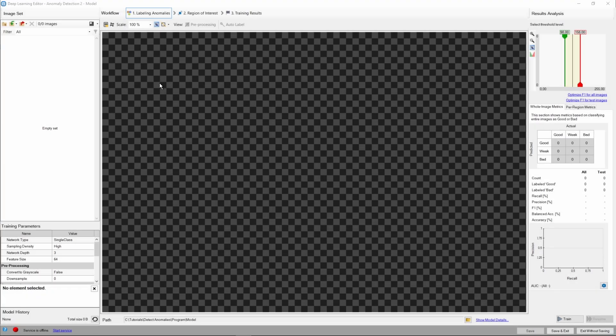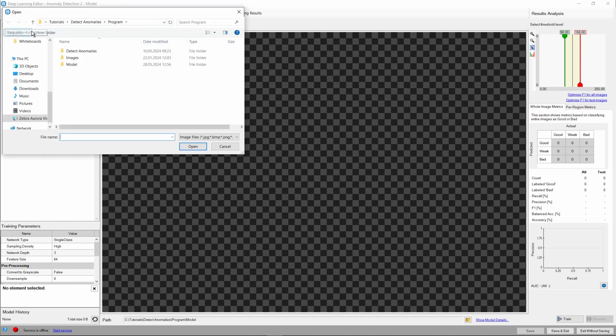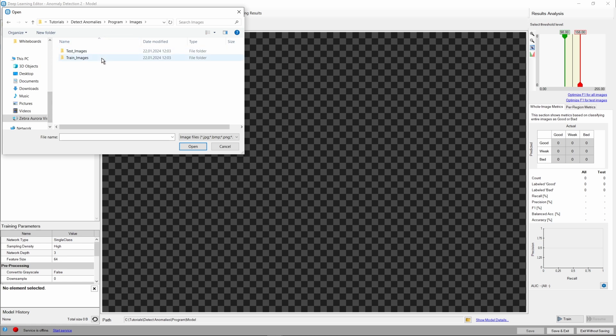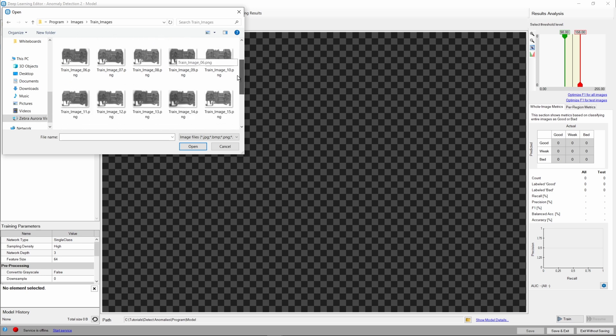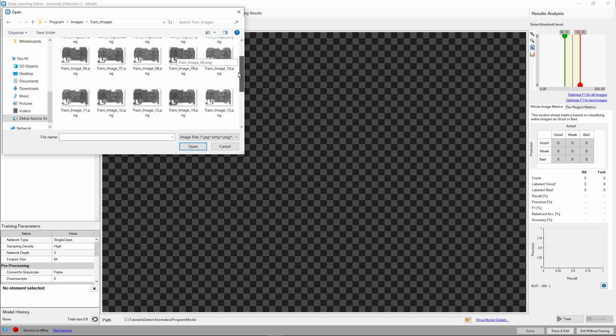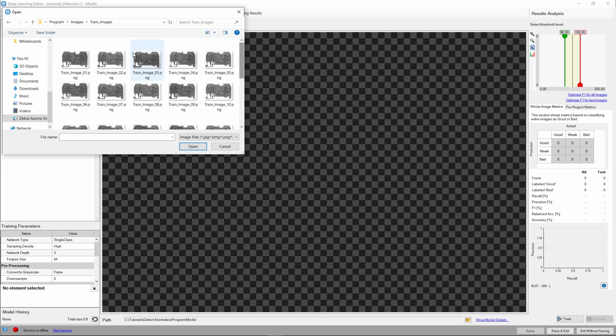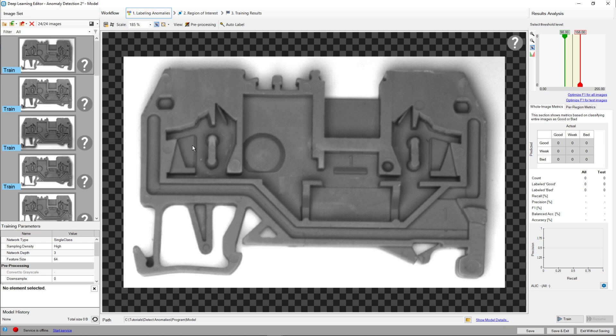Let's add some images now from our training dataset. As you can see, we've got both training and test dataset prepared. When training a Detect Anomalies model, we want to use mostly good samples. This way, the model learns what the good product is and will be able to detect any deviations from this pattern. Here our training dataset contains only good samples.